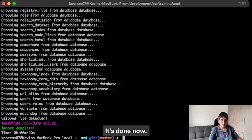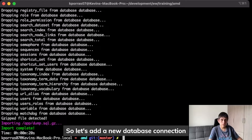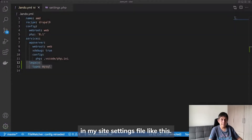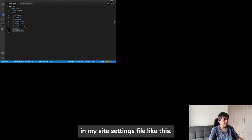It's done now. So let's add a new database connection in my site settings file like this.